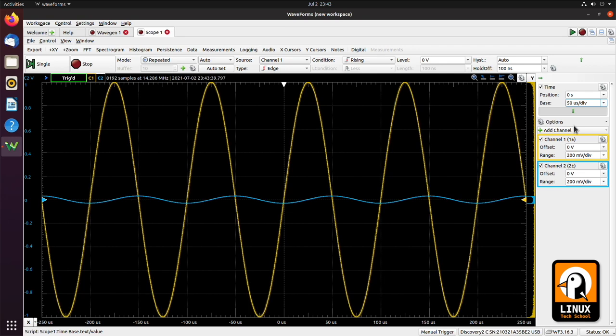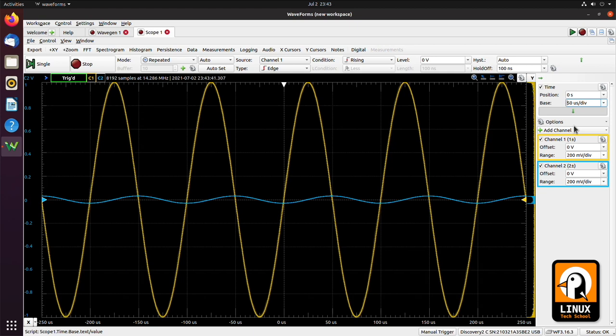Which tells us that our filter is doing its job, because this signal is a signal with a 10 kilohertz frequency, which is much higher than the cutoff frequency of this filter we have built. So here you can see that we have already used our signal generator, our oscilloscope, and our network analyzer, and all these tools are available inside the same software.